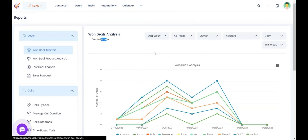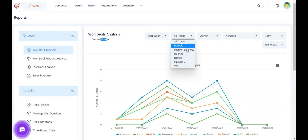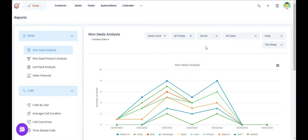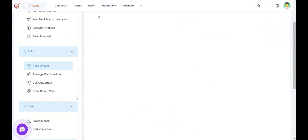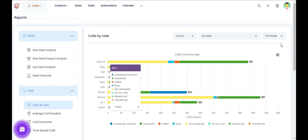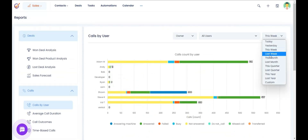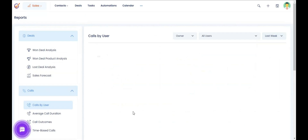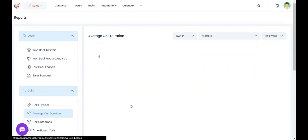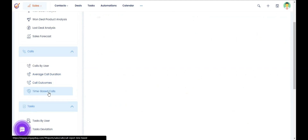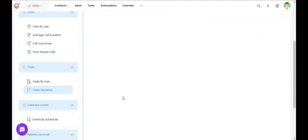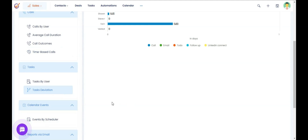In the reports section, you can see your deal analysis filtered by track or user, your lost deal analysis, your sales forecast, and calls by users. You can see all calls made last week, average call durations, call outcomes, time-based calls, and task deviation reports — all these reports are available.